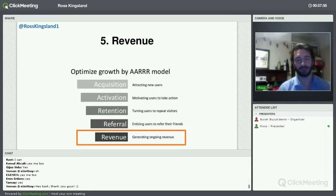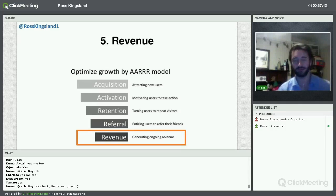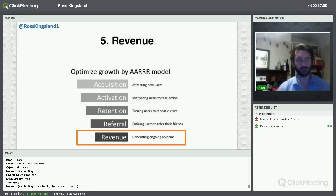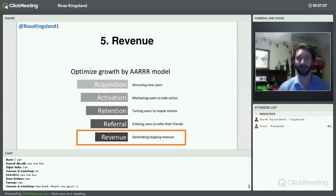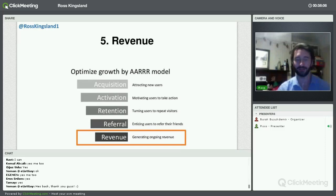Last and certainly not least is the revenue — how do you actually generate ongoing revenue? As I said at the beginning, the revenue strategy needs to be in place right from the word go, or if not, there needs to be a framework within a specific timeframe so that when anyone asks what your revenue strategy is, you've got it in place. Freemium at the beginning is absolutely fine, but very quickly you need to start ramping up — how does that translate into a sustainable revenue model?